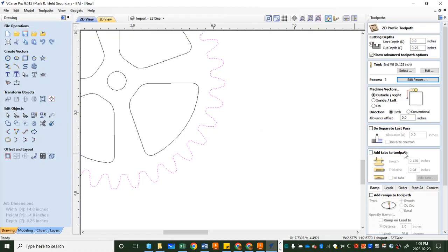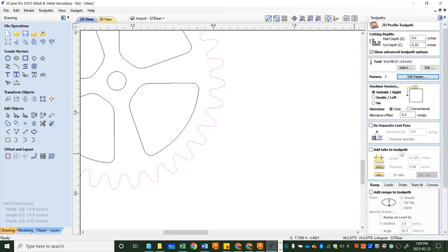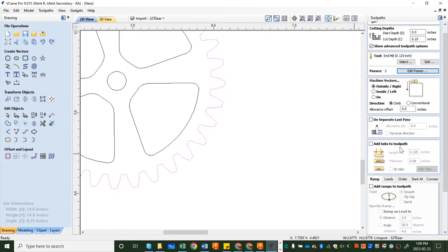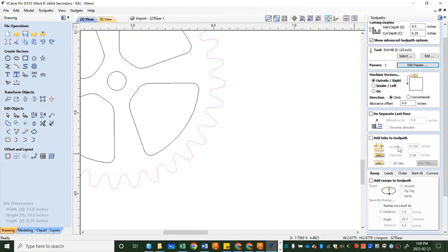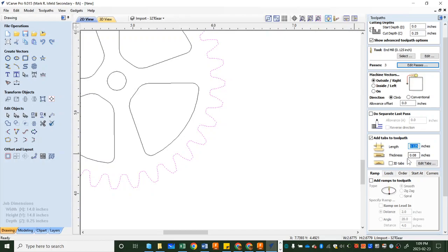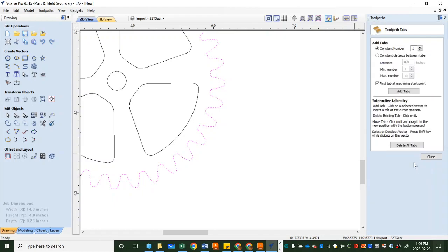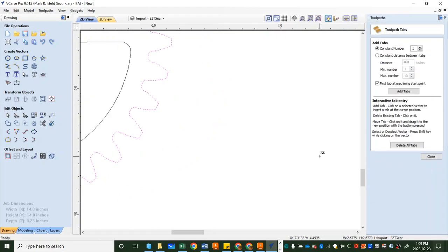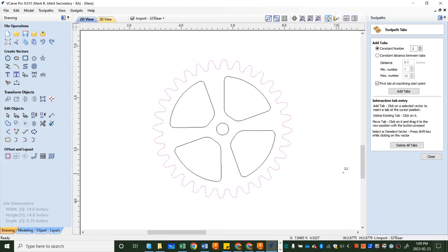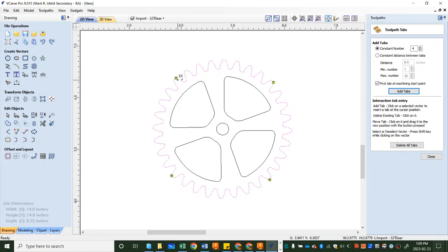So now you'll see your passes are three so it's going to go around this three times to get all the way through it and we're going to head down a little bit further. The next thing we're going to do is we're going to add tabs. So click this box. Our length of our tabs is going to be eighth of an inch and our thickness of the tab is going to be 80 thou or 0.08 inches and then we're going to click edit tabs. I'll zoom this out so we can see what's about to happen and we're going to choose four tabs and then push add tabs and you'll see this is the location where the tabs or little pieces of wood are going to be left in place.